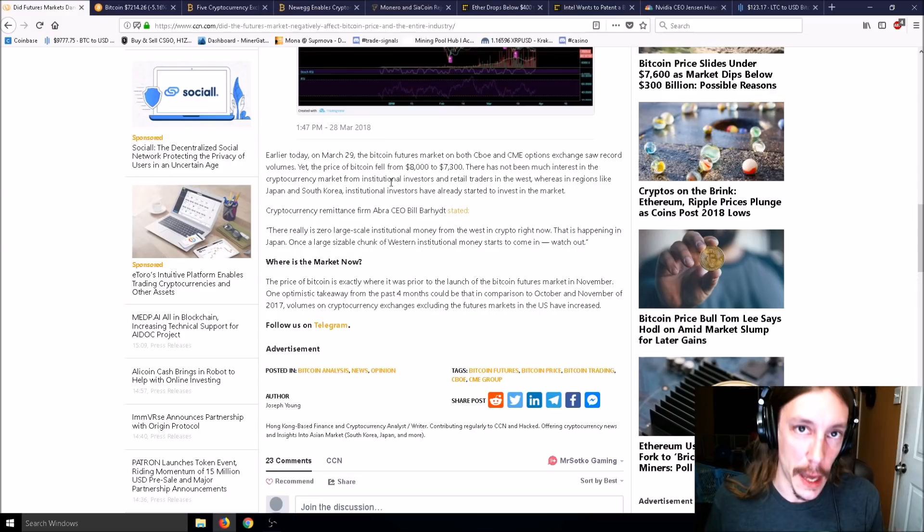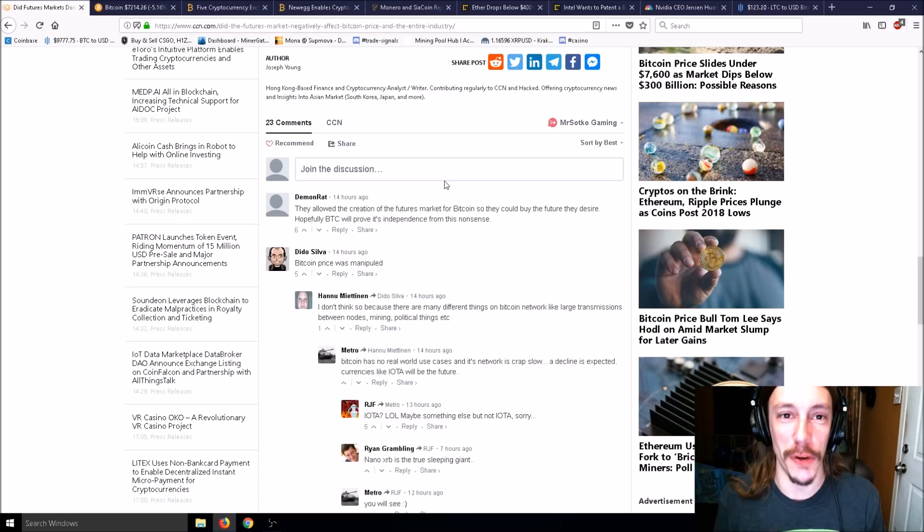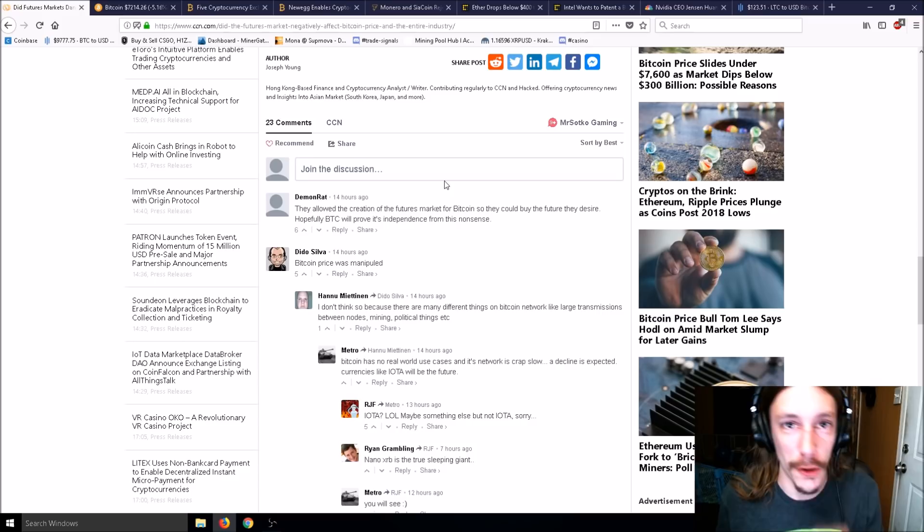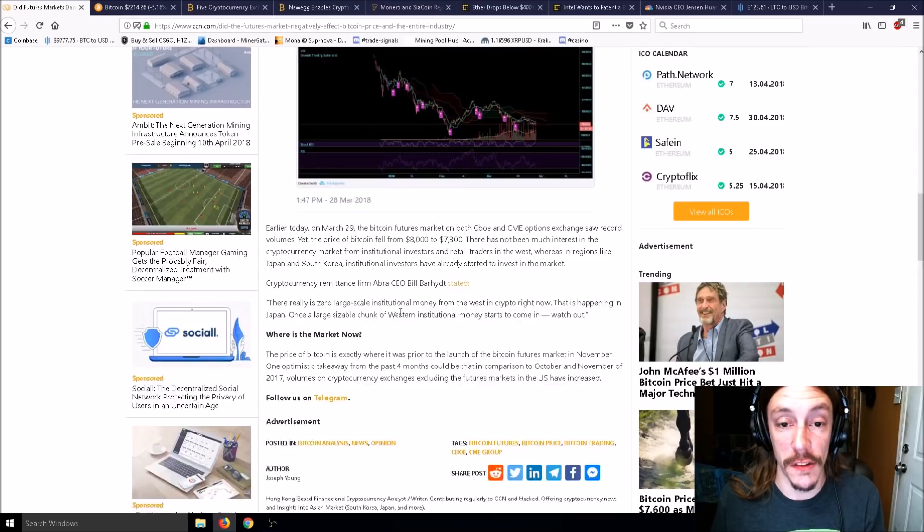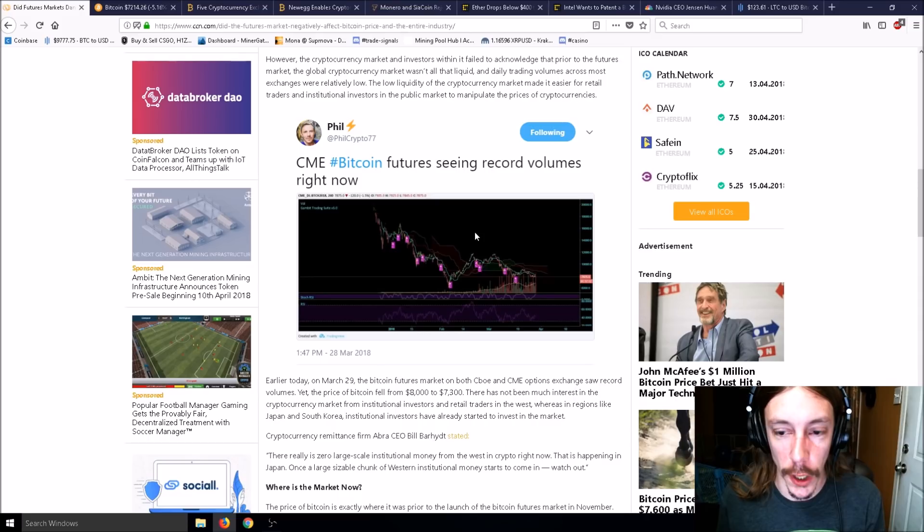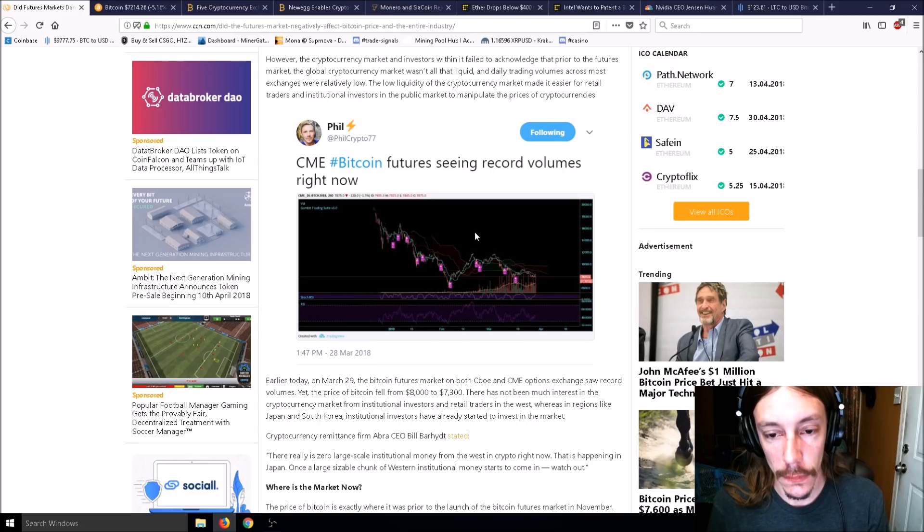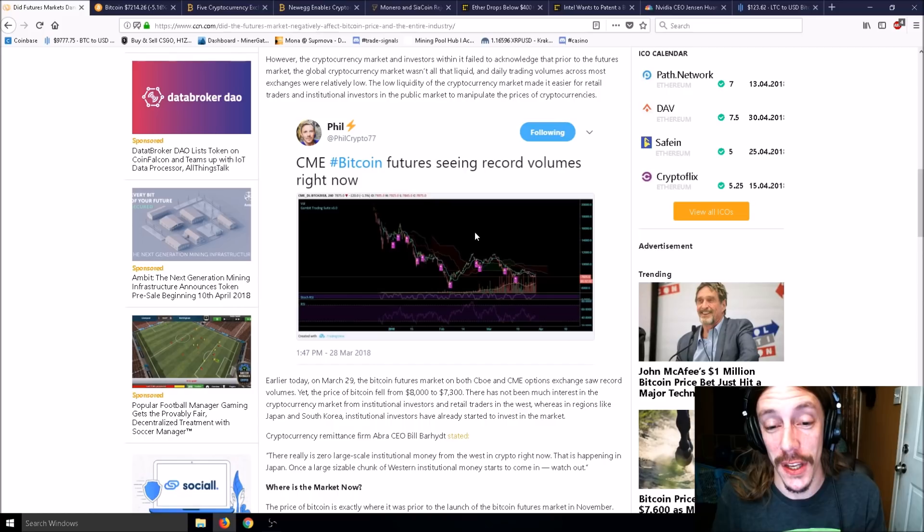The comments are pure gold. Some say the price was manipulated. In my opinion, it probably was because millions of dollars can easily move the price of Bitcoin up and down. When you have this futures market, one could guess about $6,000 and then just start selling, selling, selling.